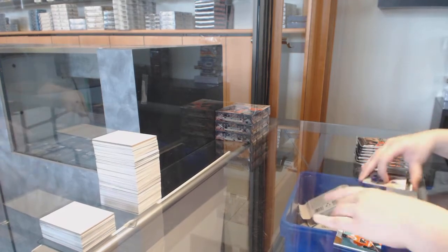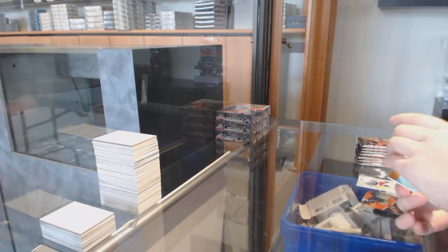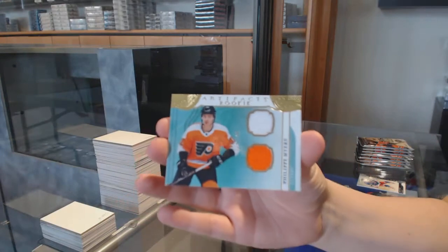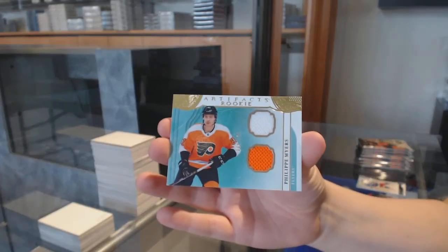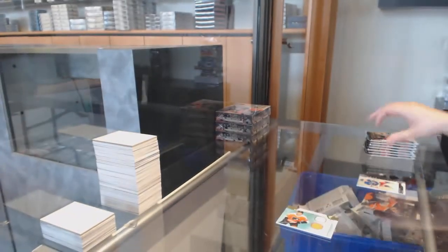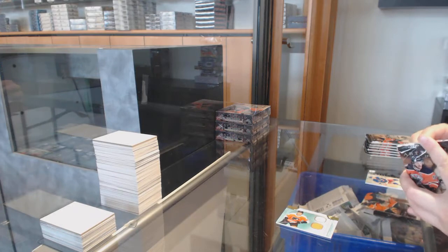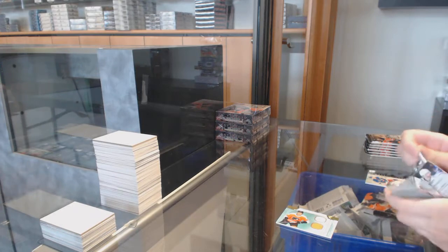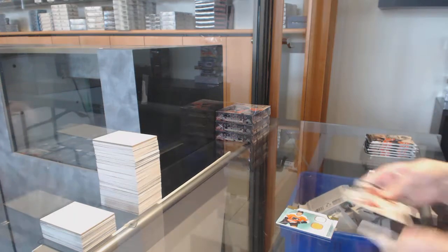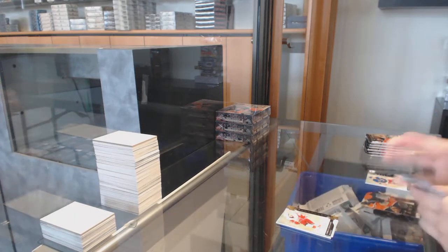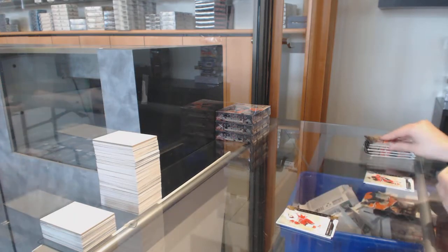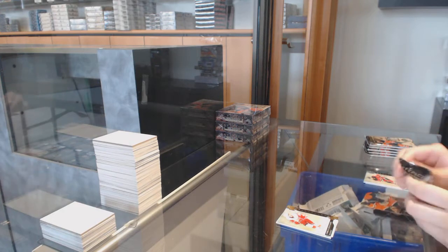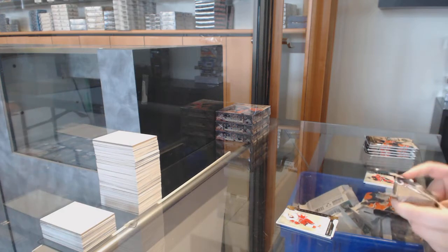We've got a rookie new old jersey number to $1.99 for the Flyers, Philippe Myers. Gold number to $2.99 for Detroit, Andreas Athanasiou.